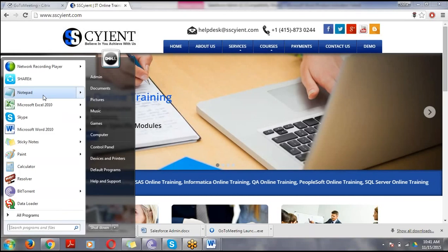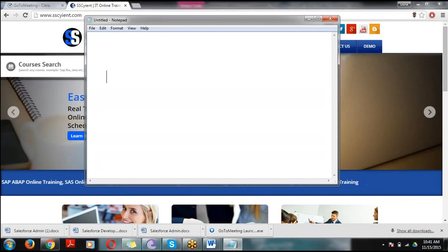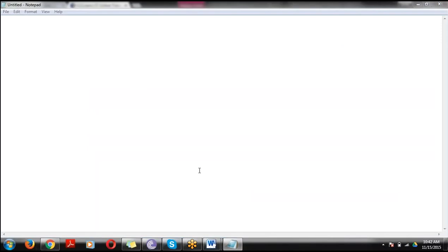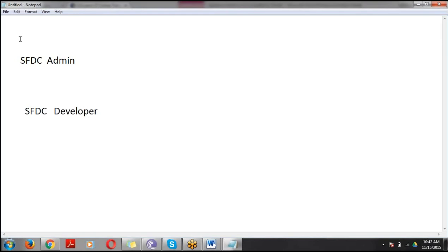First of all, we are going to discuss the different roles available in Salesforce.com. In Salesforce we have two different roles: the first one is SFDC Admin and the second one is SFDC Developer. SFDC is nothing but Salesforce.com, so SFDC and Salesforce are the same.